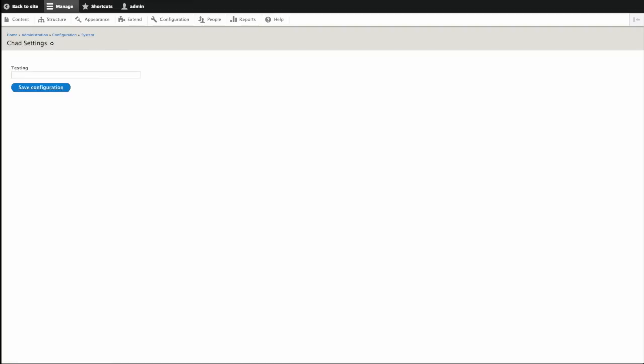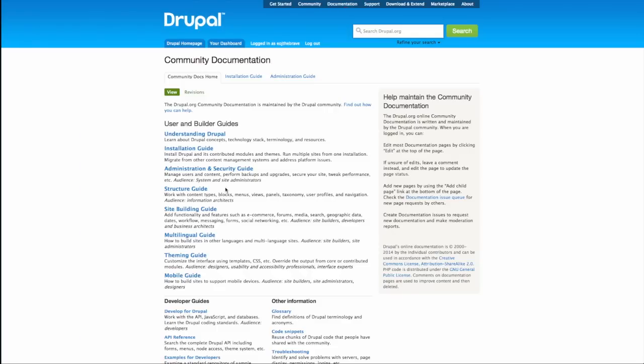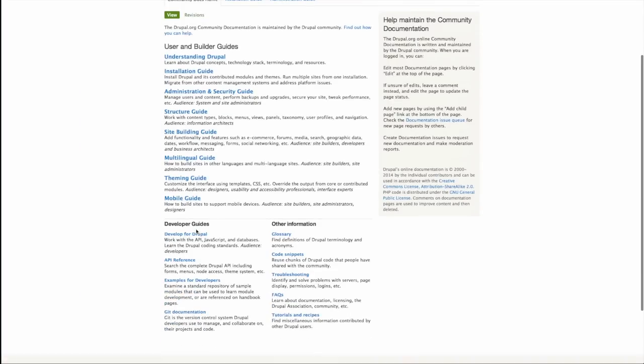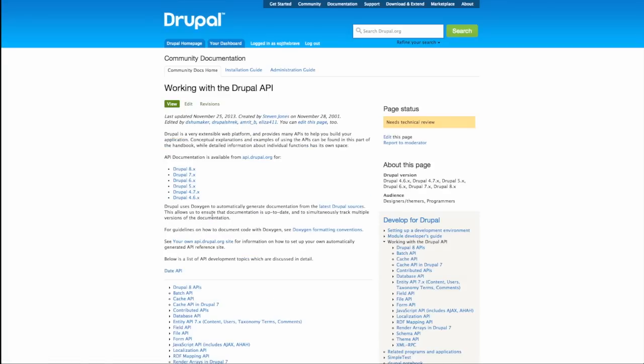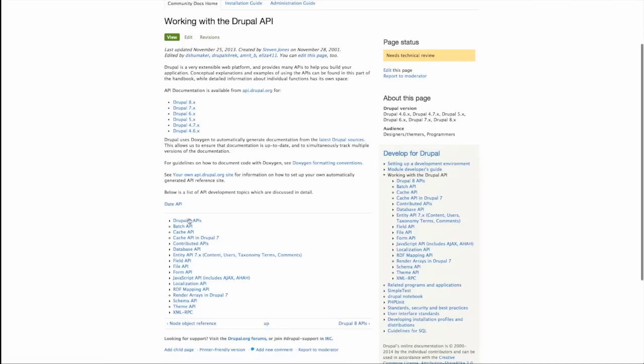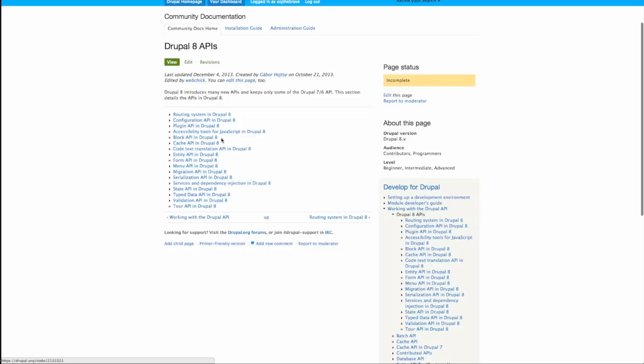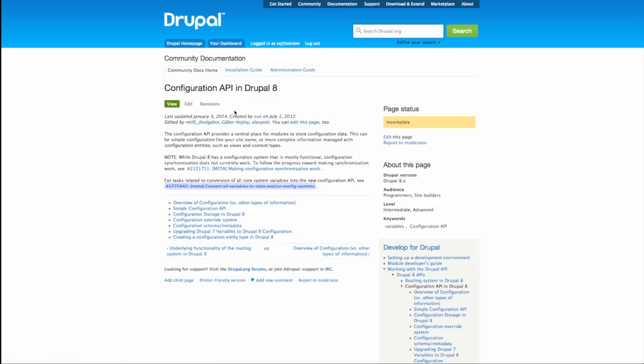As always, the best place to start with this is taking a look at the documentation on drupal.org. So if you go to drupal.org and then you go to documentation, under the developer guides, you can go to develop for Drupal, working with the Drupal API, Drupal 8 APIs. Yeah, it's a bit buried, but we'll get there. And then the Configuration API in Drupal 8, which is fairly well documented.